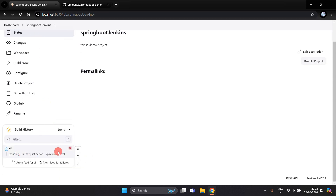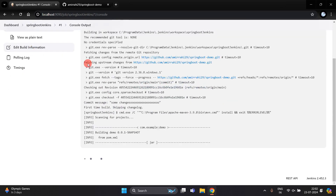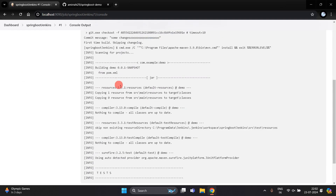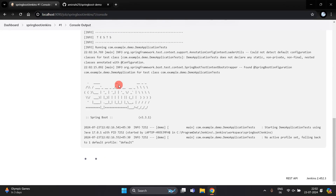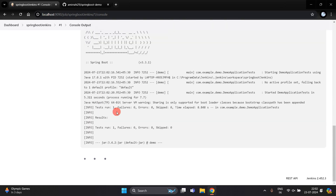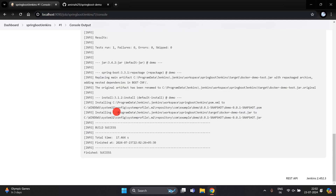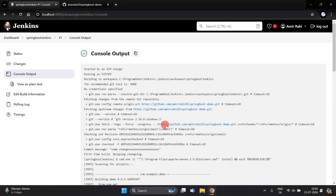We have successfully created one project and this is the first build executing. In the left section there are multiple options and here you can see our project is running. When we push any changes into GitHub, it will automatically deploy into Jenkins.